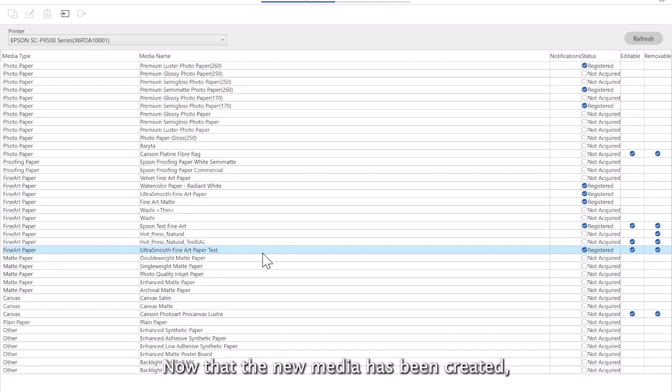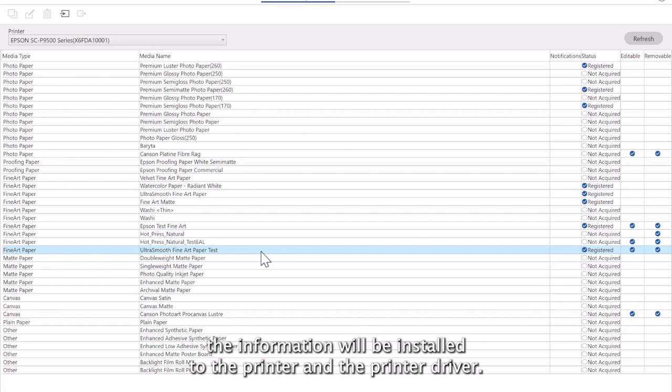Now that the new media has been created, the information will be installed to the printer and the printer driver.